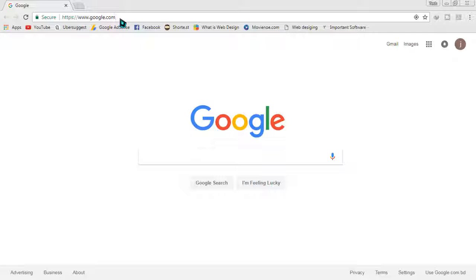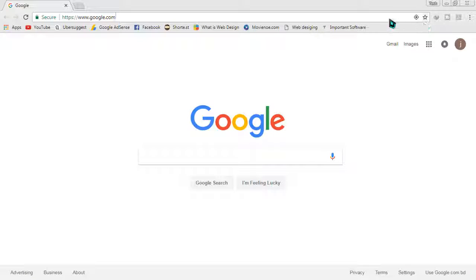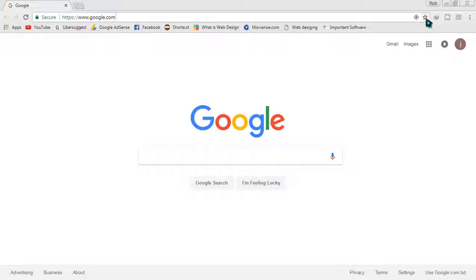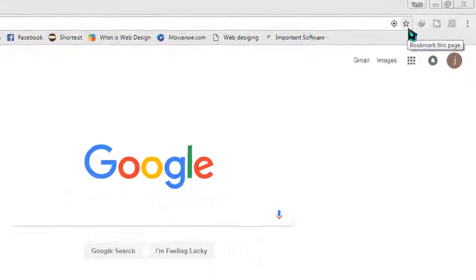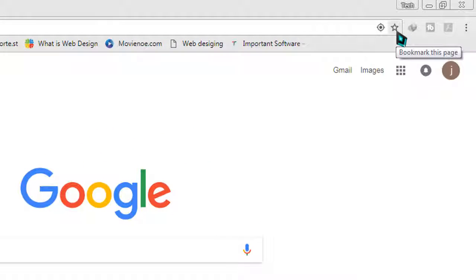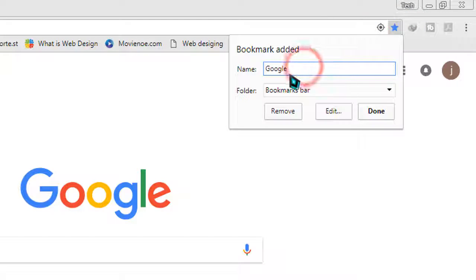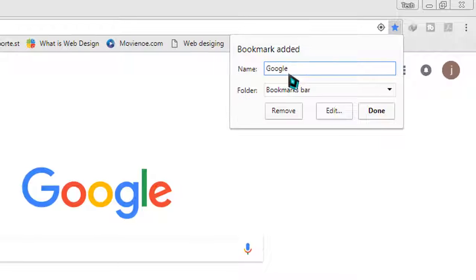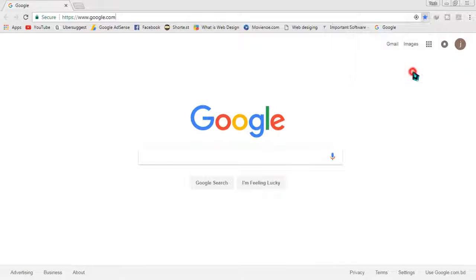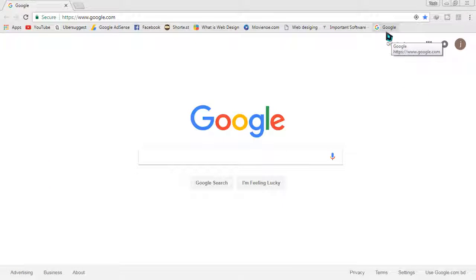For ease of access, I'm on google.com and I'm going to bookmark it. I'll click on the star icon, and it will show me the name field. I'm going to save it with the name Google Kitten, and now it has appeared.